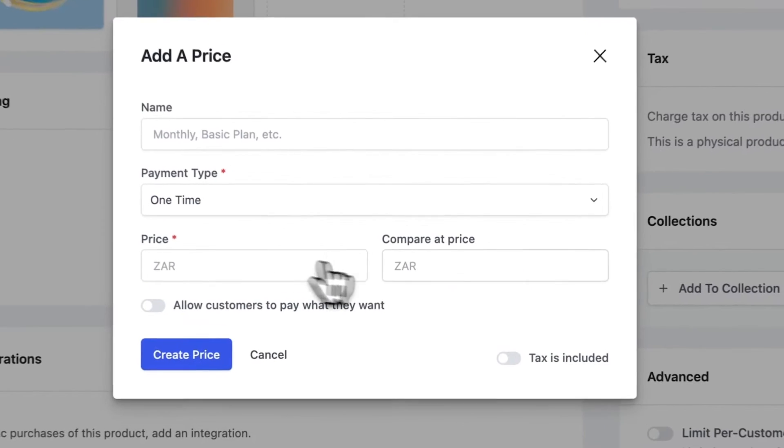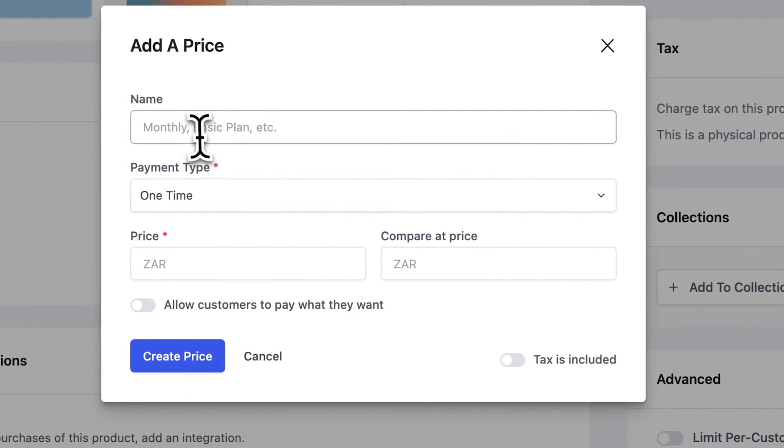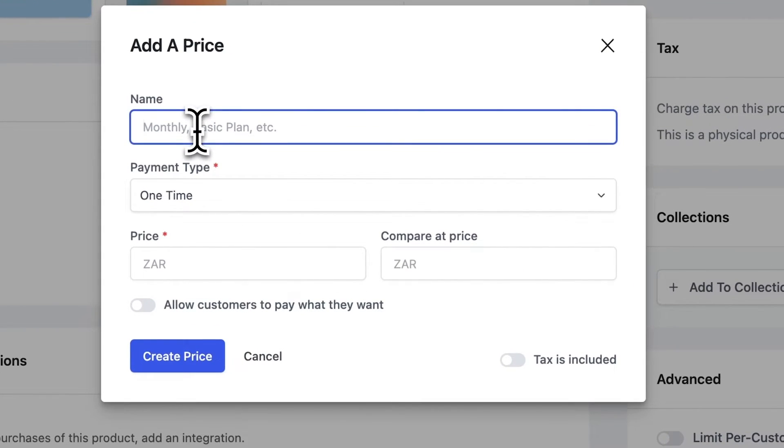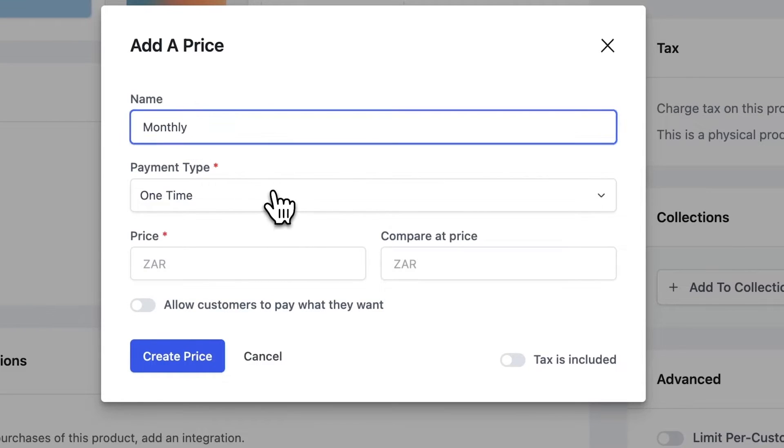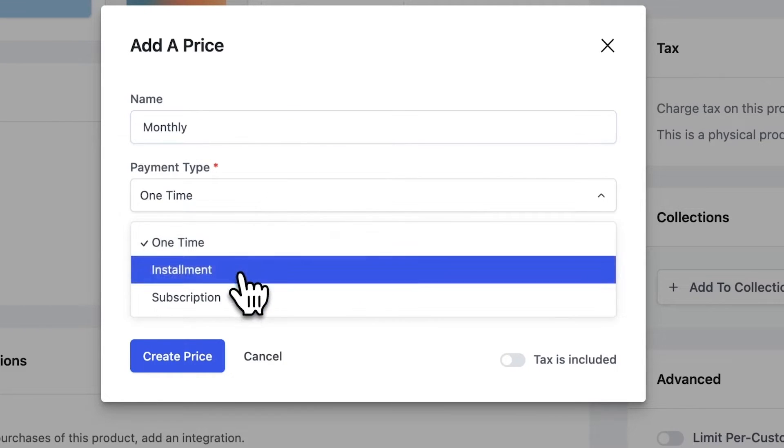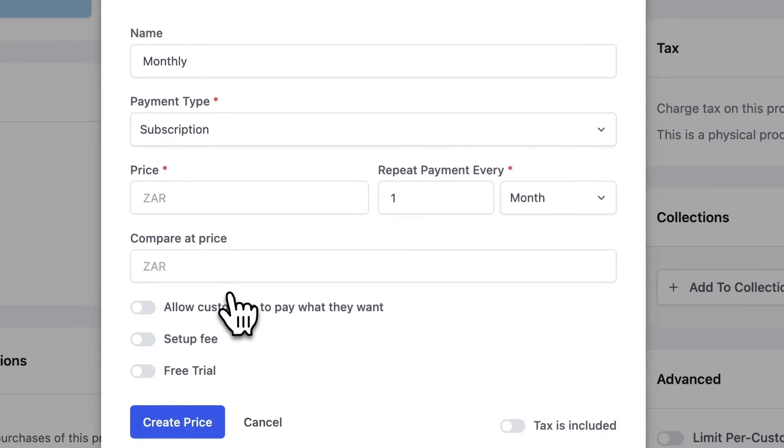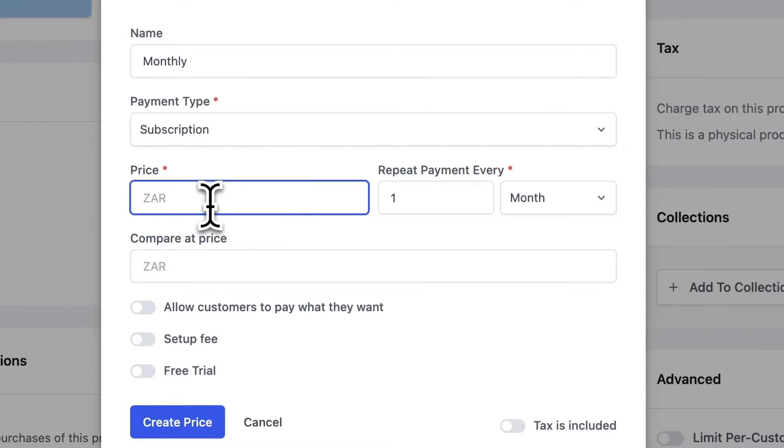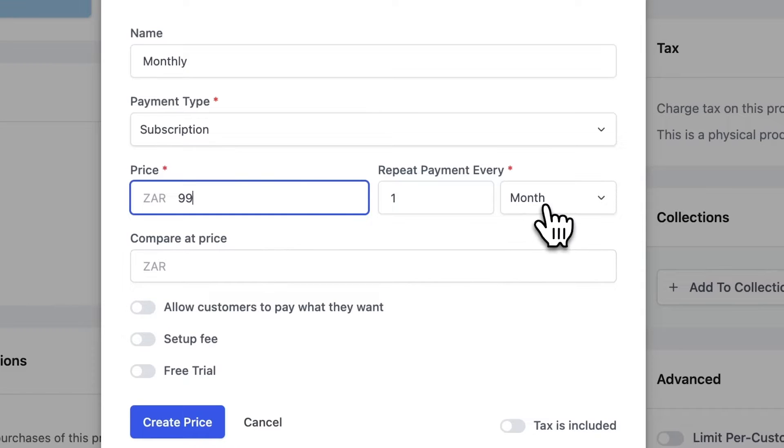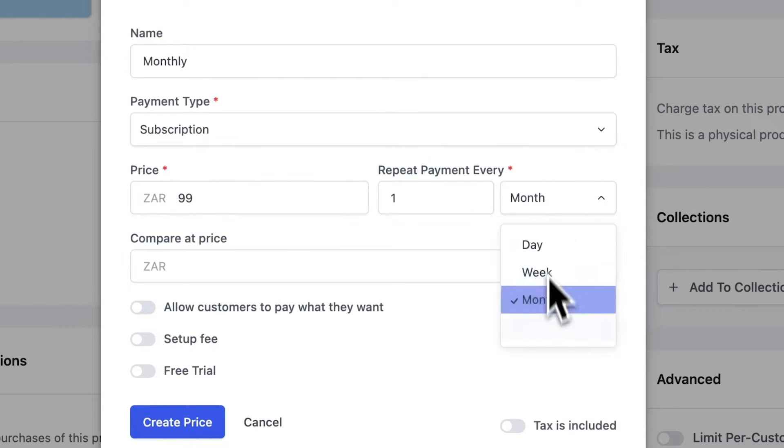Now we can add in a price and I'll name this monthly. I'll then choose the payment type and I'm going to select subscription. We'll add in a price, I'll make that 99 Rand and I'll make it repeat every month.